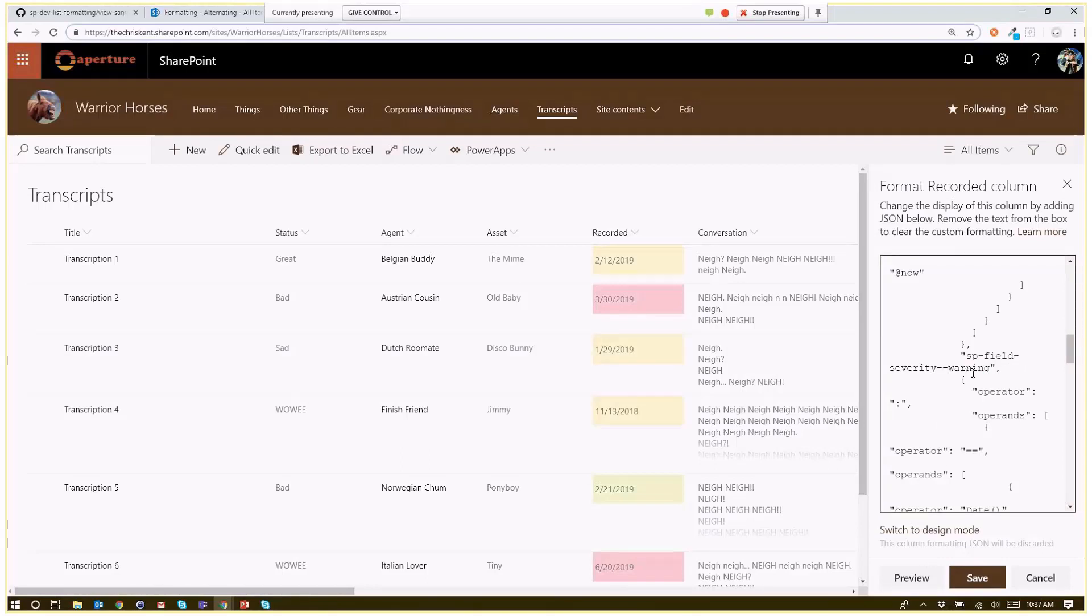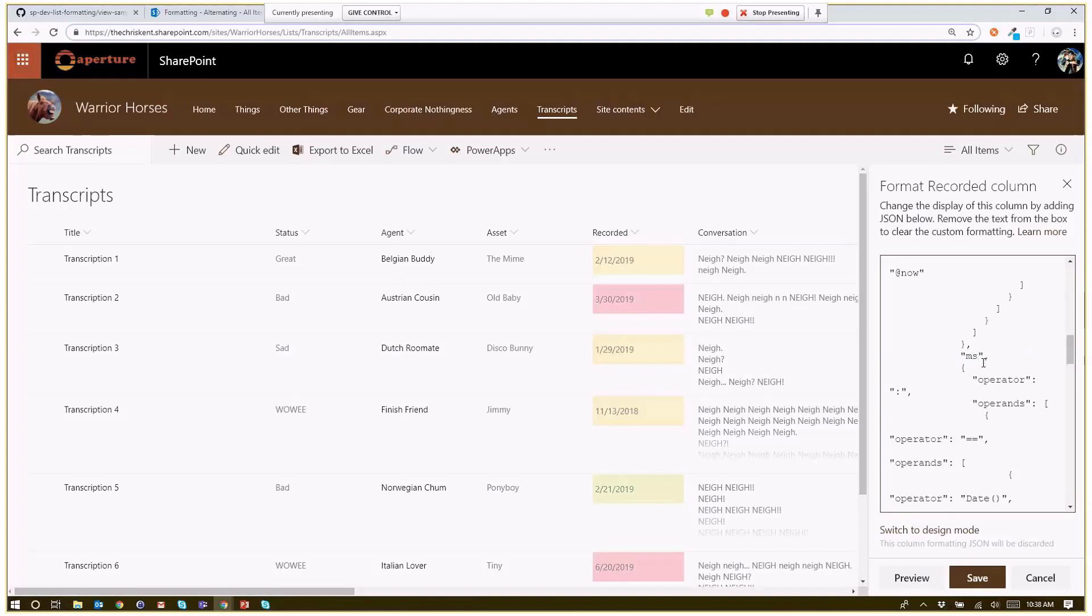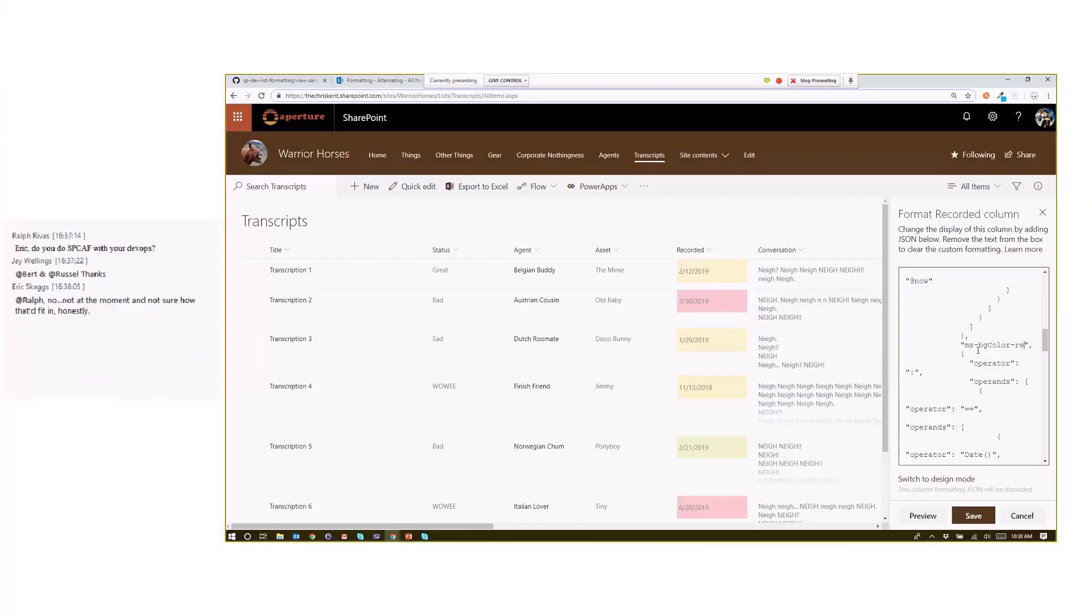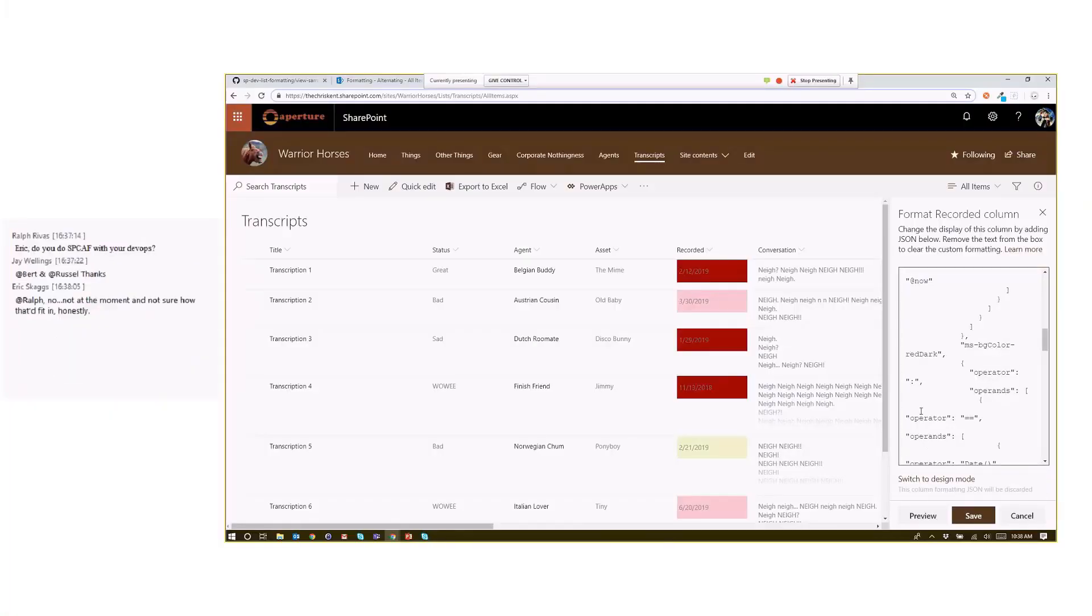Yeah, there we go. So the idea here is, you know, I could easily swap it out to those colors if I wanted, right? If I wanted to come in here, instead, I wanted to say MS-BG-color-red-dark. Alright, we could do that as well.